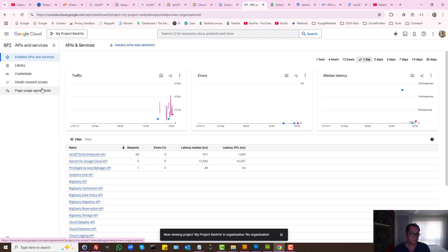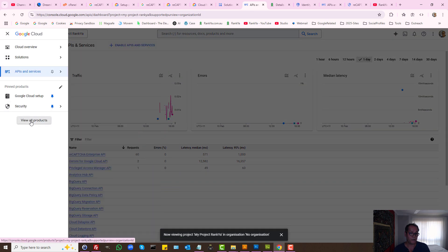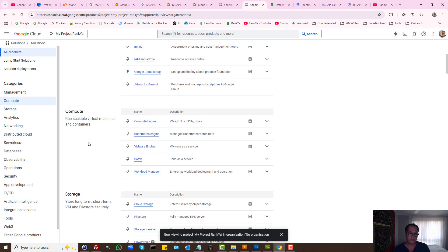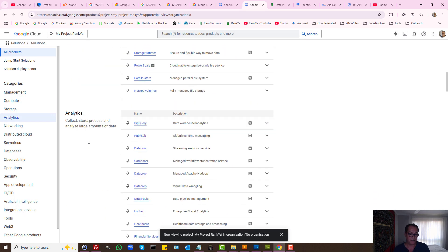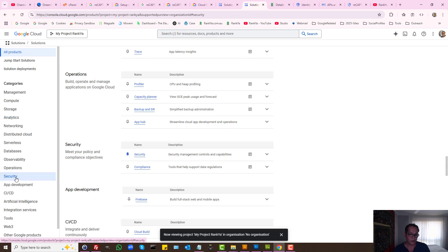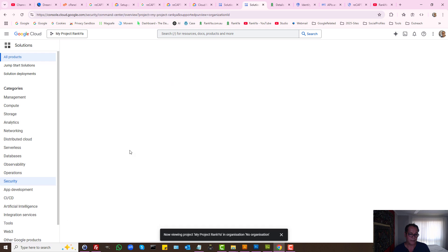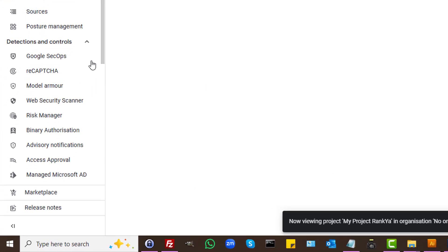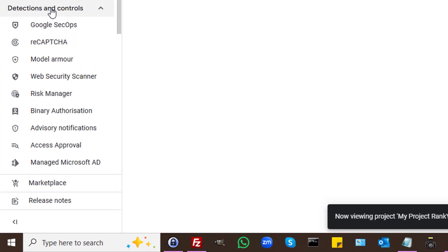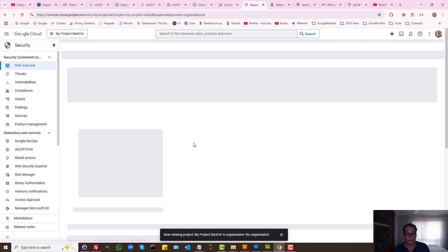That's different because I'm going to show you the free basic version of ReCAPTCHA. Let's go to Security and press on Security. Then let's press on ReCAPTCHA under Detections and Control.